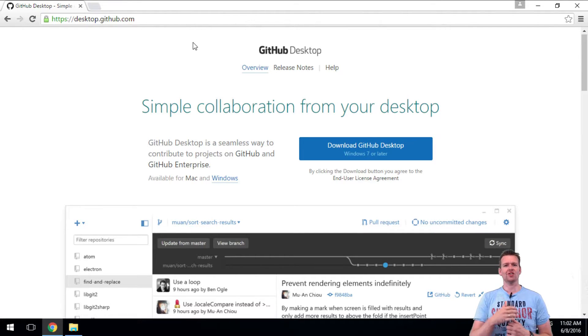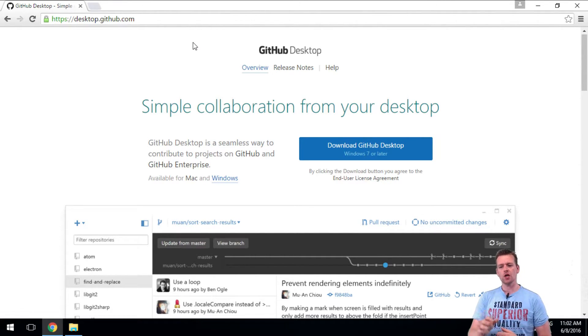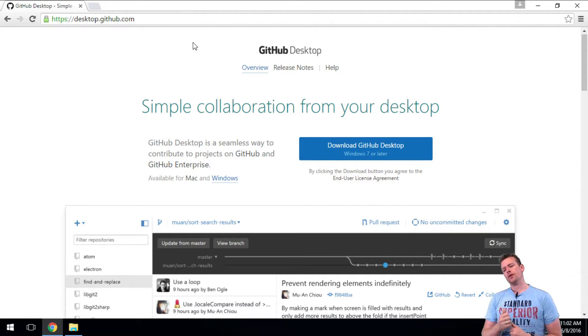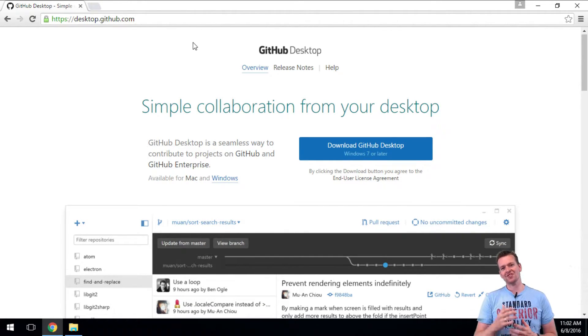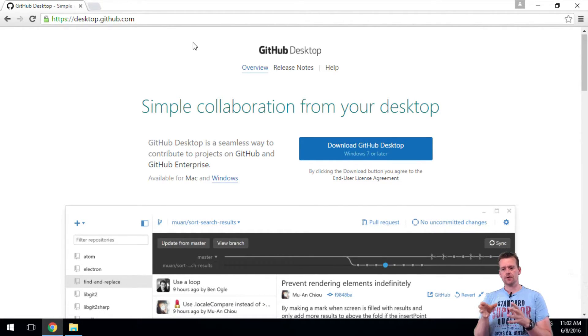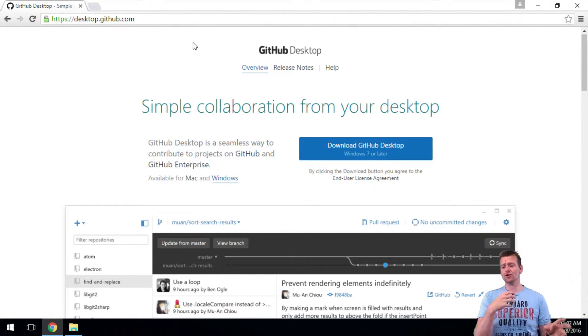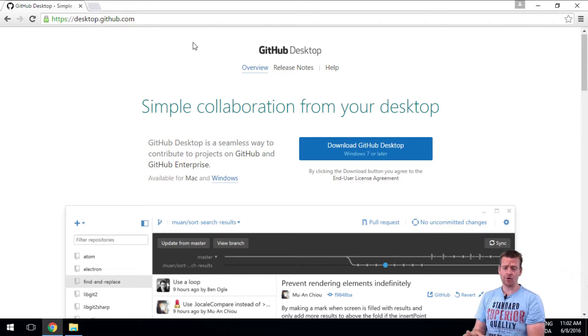Maybe your company already has a client, or maybe your teachers tell you what client to use. I'm using this one. Now, GitHub Desktop, as the name says, is built for GitHub, so we're going to use GitHub as our cloud service later on.